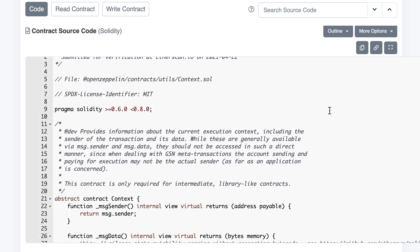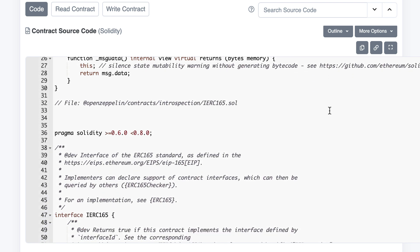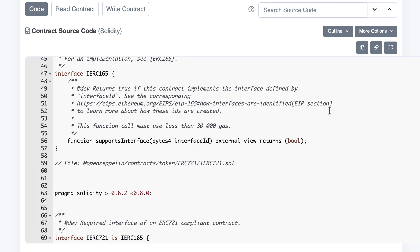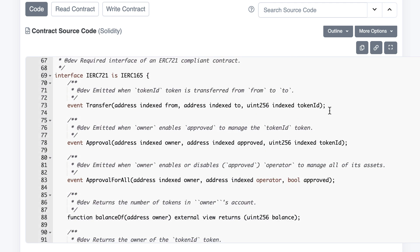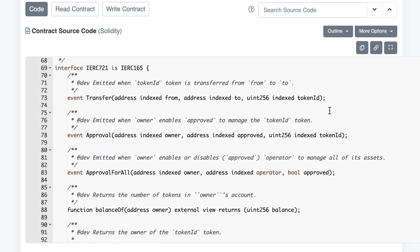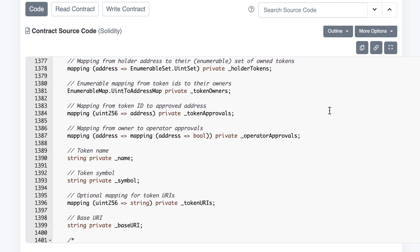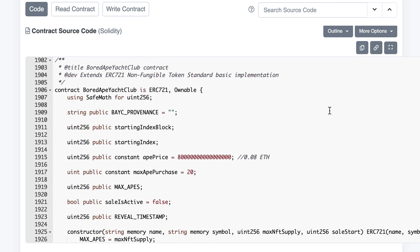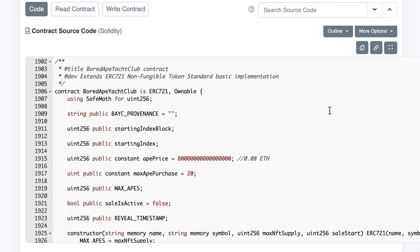When you read smart contracts on Etherscan, all the imported contracts and libraries are put in the same file. For example, for Bored Ape Yacht Club, we find the code of ERC721. This is not specific to the project and we can skip all of this.